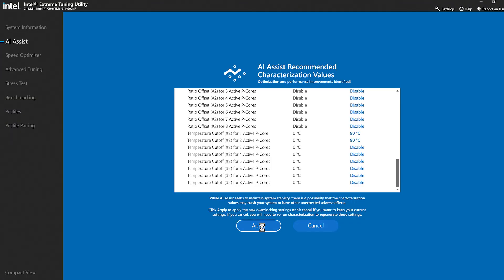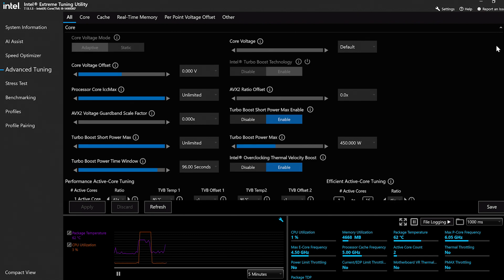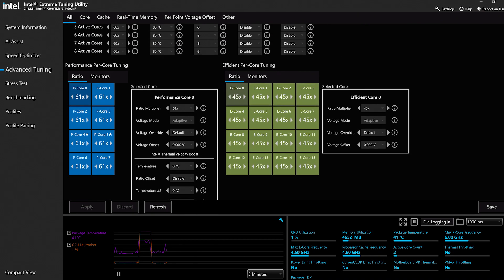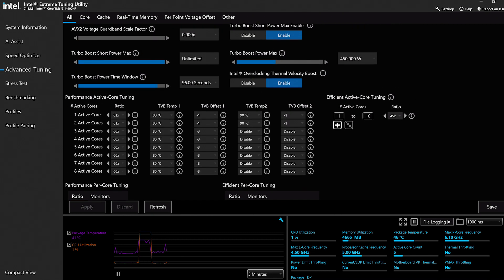When you hit apply, it will make these values active immediately. One really neat feature about XTU is that it's a real-time tool — you can change parameters in real-time, no reboot, no need to go into BIOS. If we go ahead and apply the values, it will set all of them and say these are now applied. You'll also notice that all the other tabs are still available — in the Advanced Tuning tab, all these ratios have been updated, and you can still go in and change all other values like cache ratios and other processor settings.